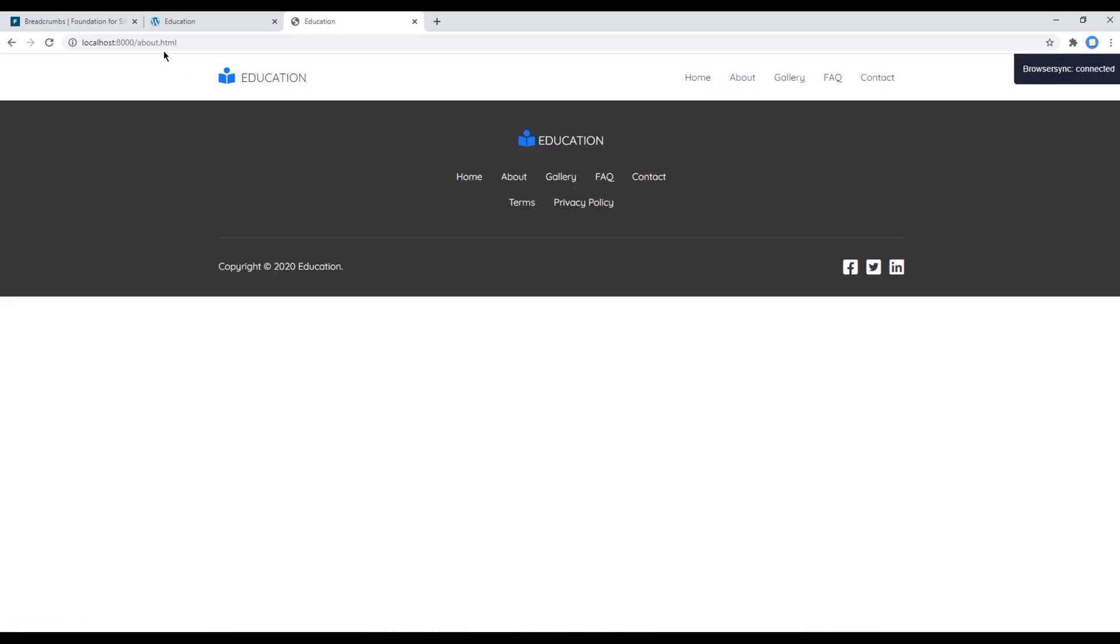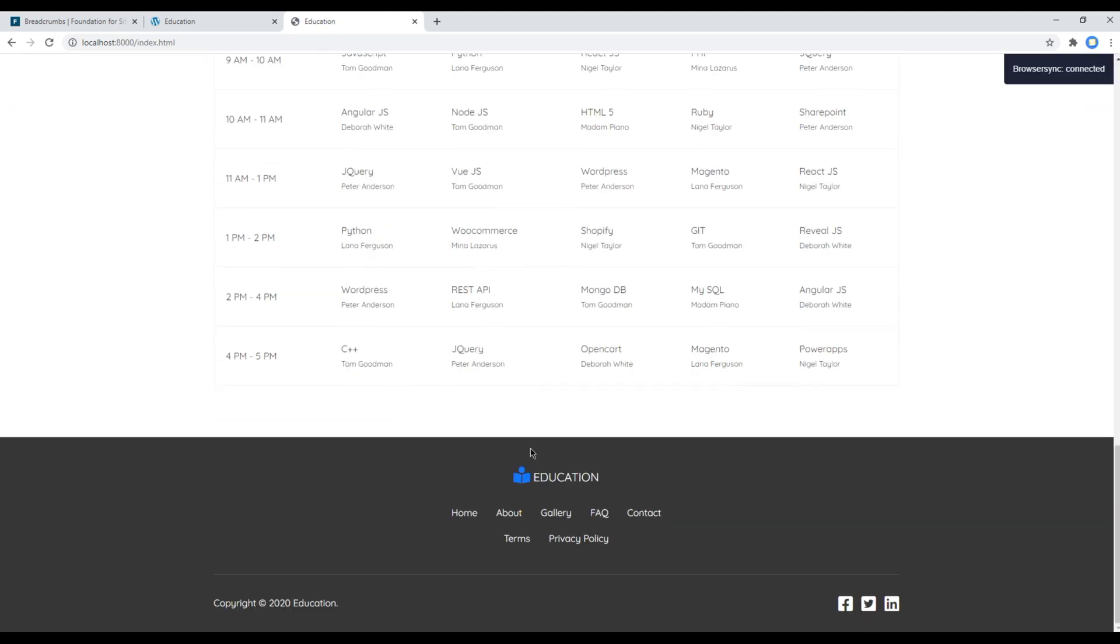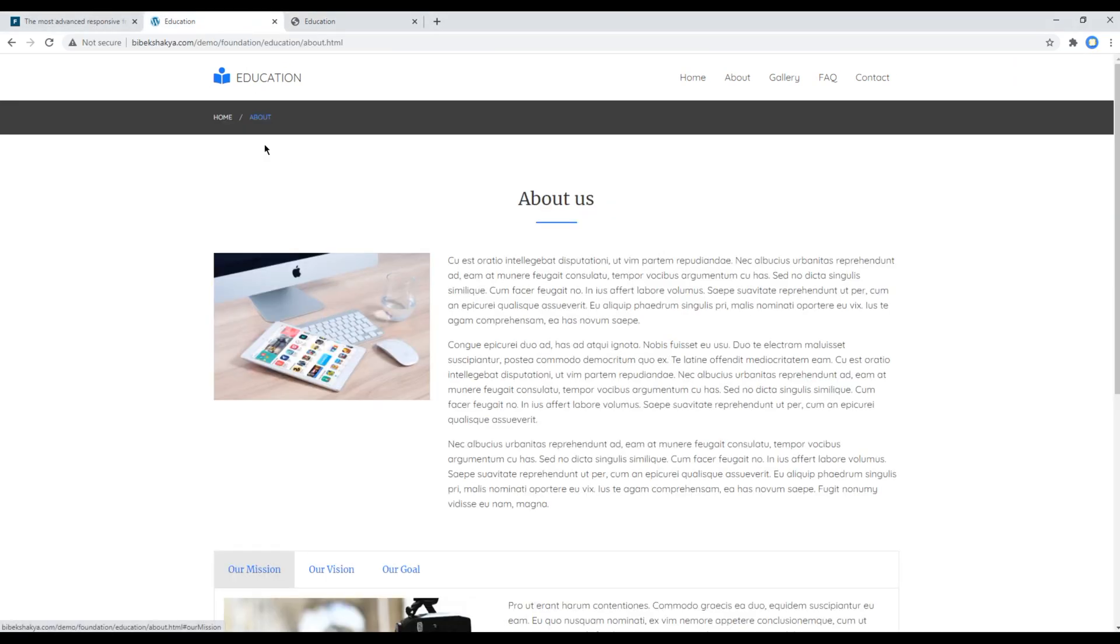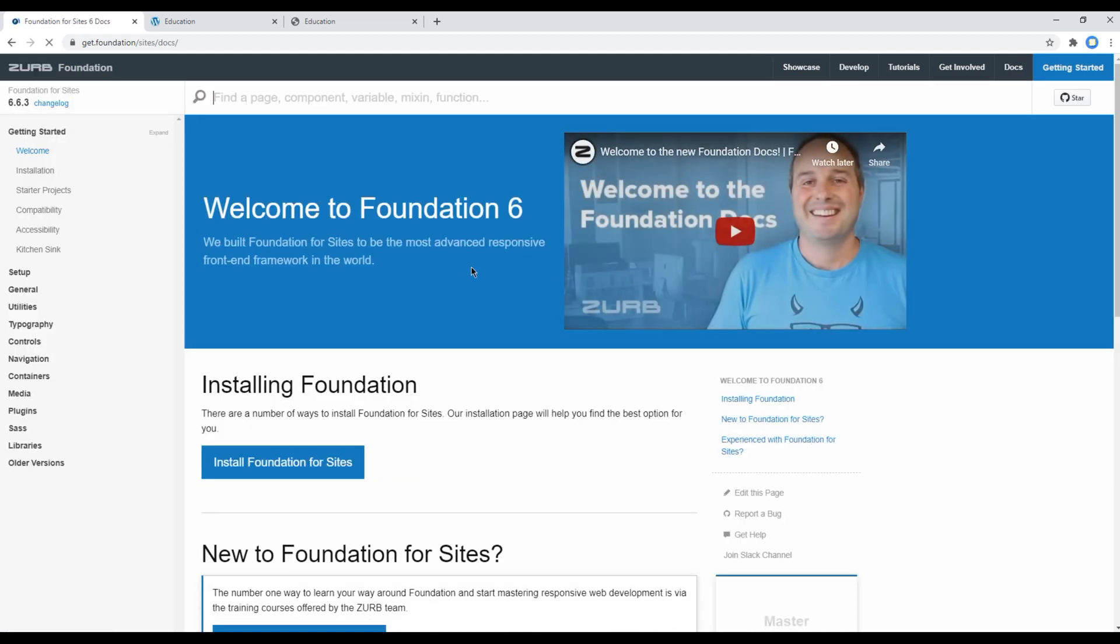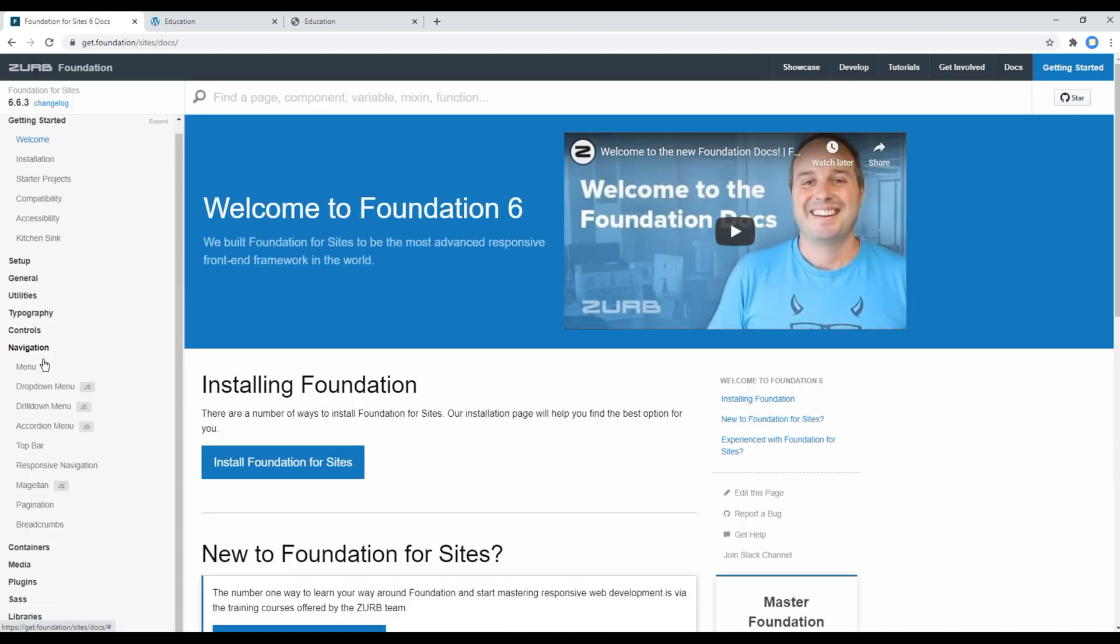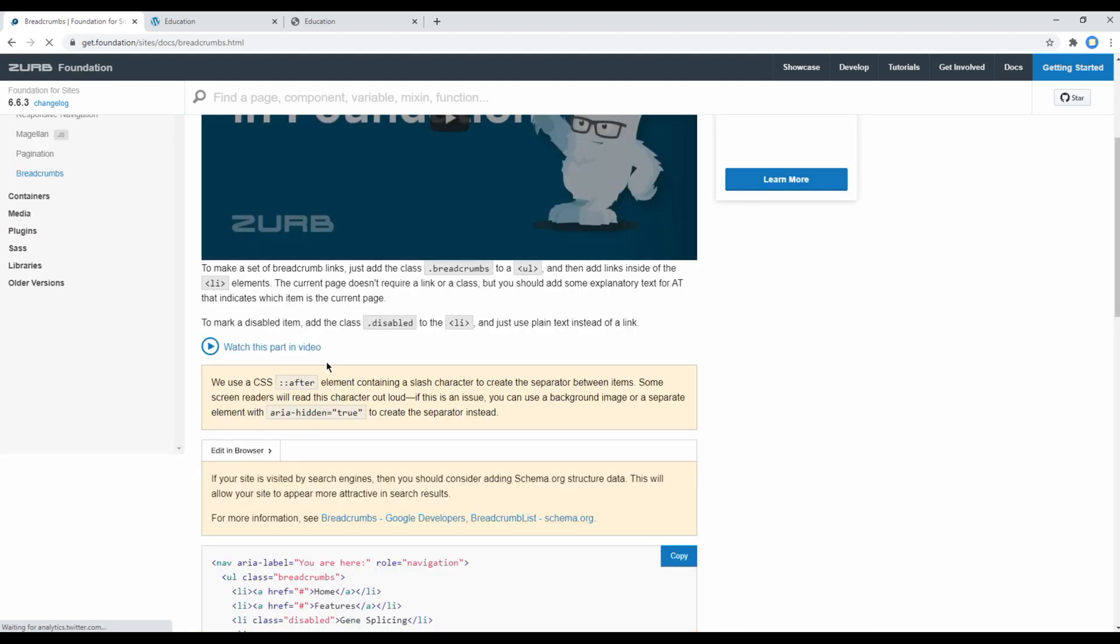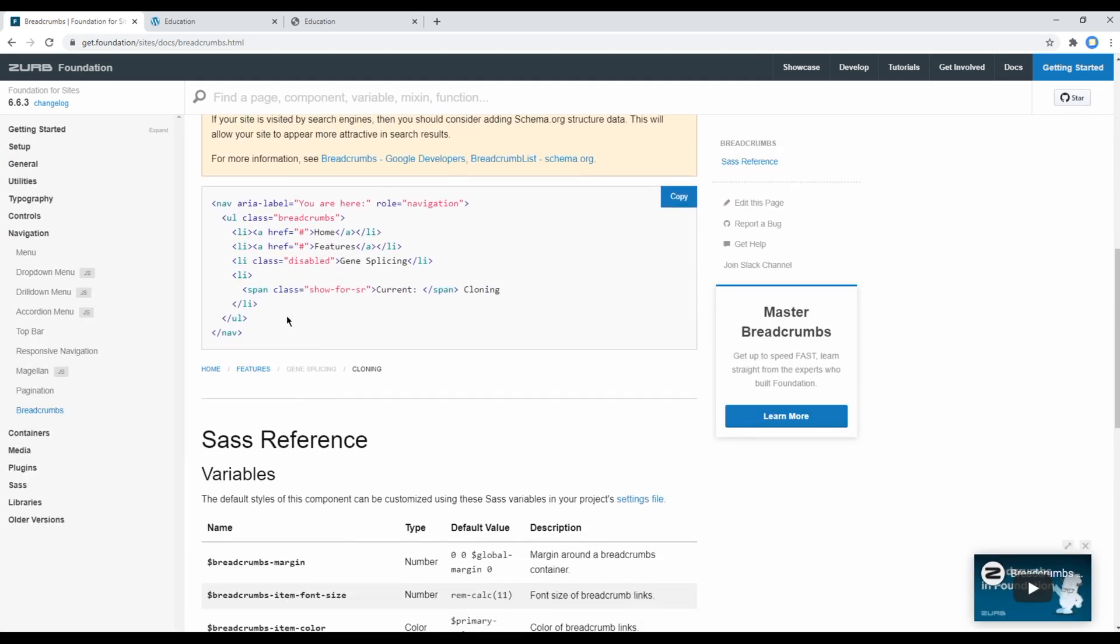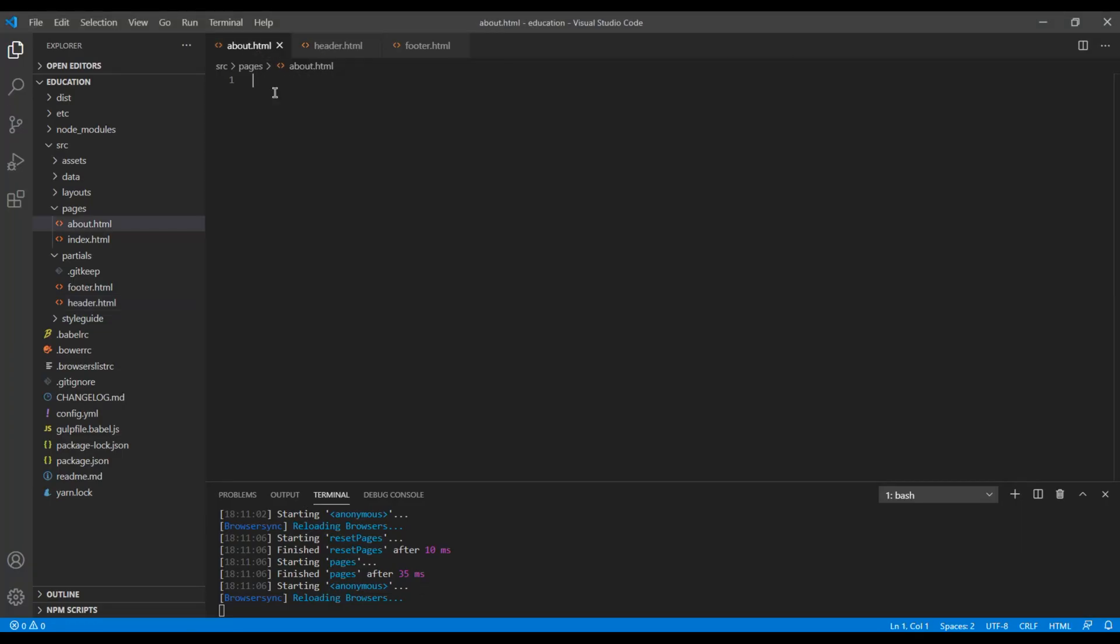So click on this about and we are in this about page. Click on this home and we are in home page. Now let's add this breadcrumb. So open your Foundation website, go to docs and click on site blocks, go to navigation breadcrumbs. You can then copy this code and paste it in your about.html.